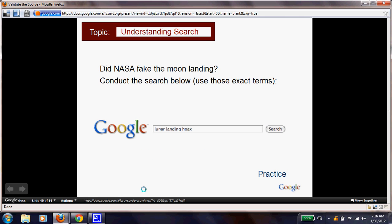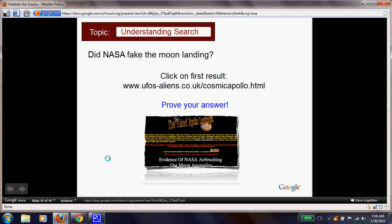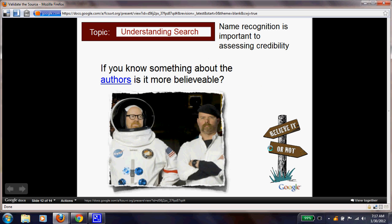Here's a practice: did NASA fake the moon landing? Go to a search engine and type in 'lunar landing hoax.' Click on the first result — if available, it would be something like www.ufo-aliens.co.uk/cosmic-apollo.html. See if you can use your credibility strategies to prove the answer: did they fake the moon landing?